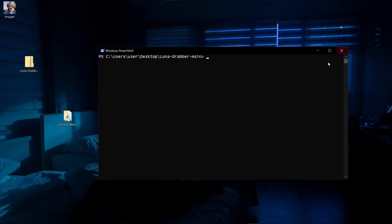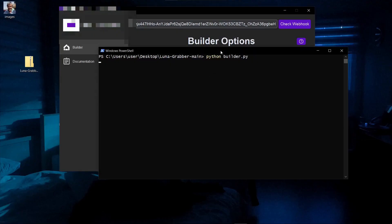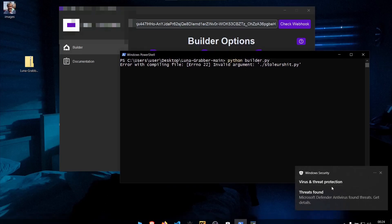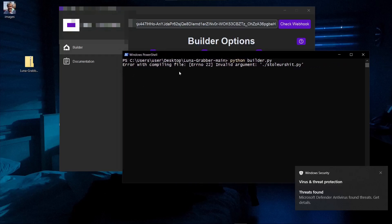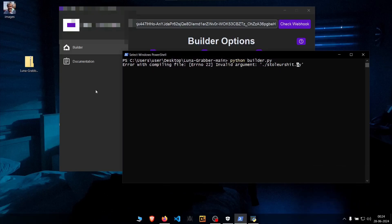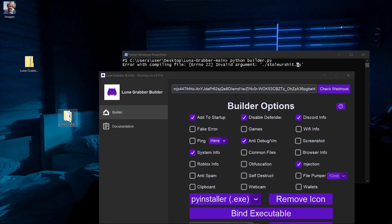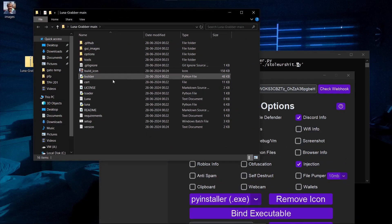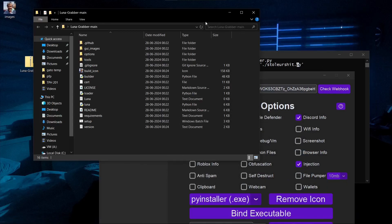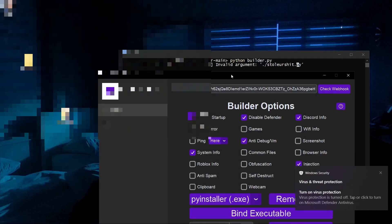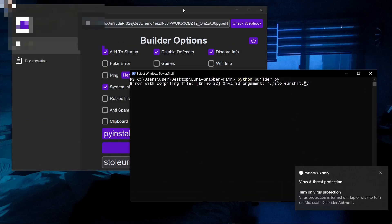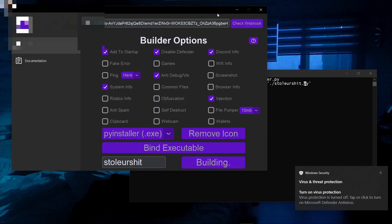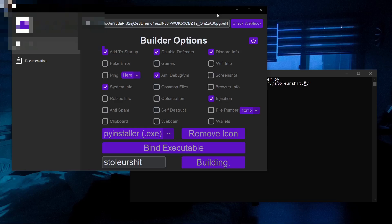We run `python builder.py` to build the malware and it is once again detected immediately. There's an error: 'Invalid argument' around stoleyourshit.py — it looks like it tried to make a file by that name and failed. I'm going to disable Defender again just to get through this compilation step.